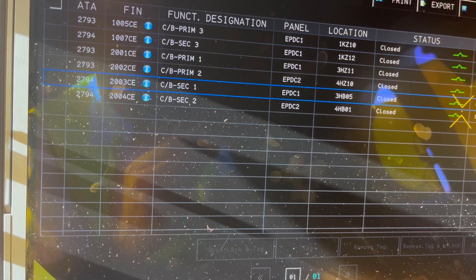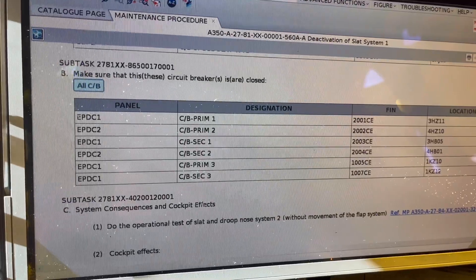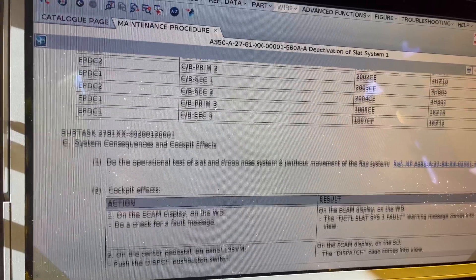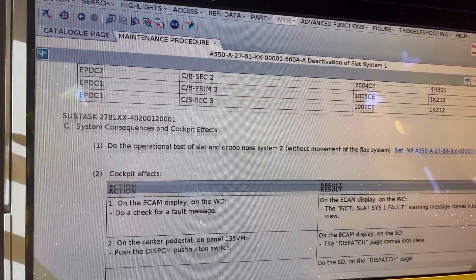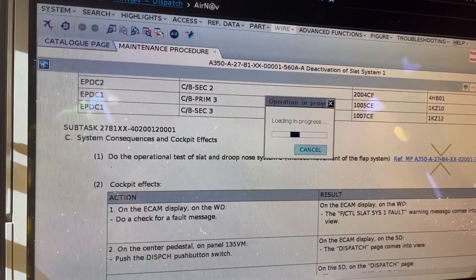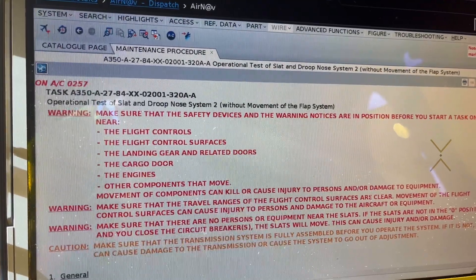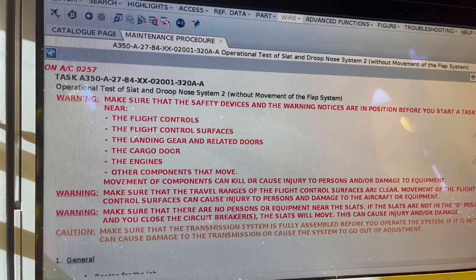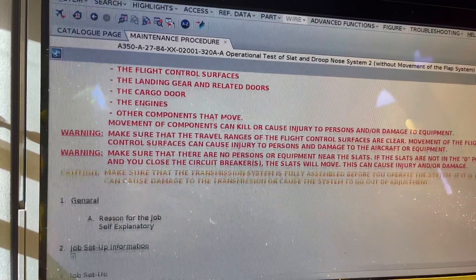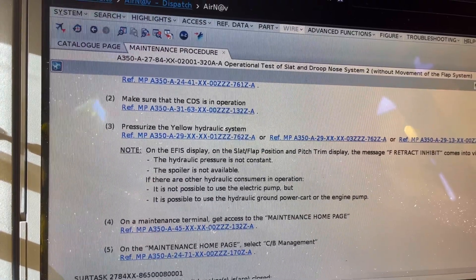We'll do an operational test of system number two without moving the flap system. Here we have the link and we go to that one. Can you go downstairs so I can communicate with you? I have to move the chat. We can cause all kinds of damage if we don't keep to certain procedures. We have electricity — we need to pressurize the yellow system.